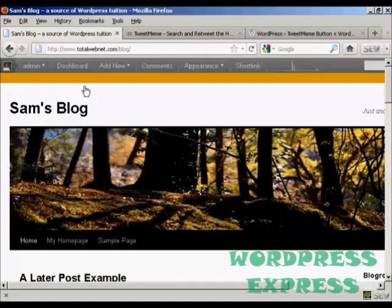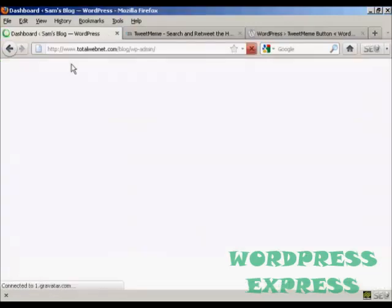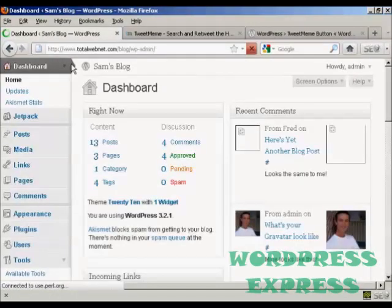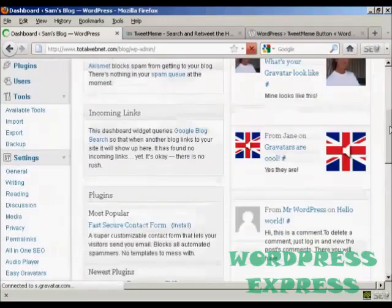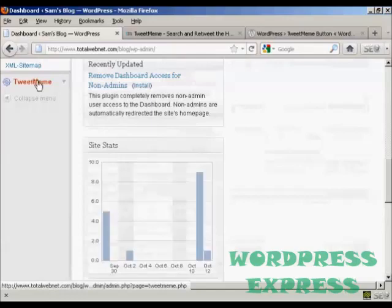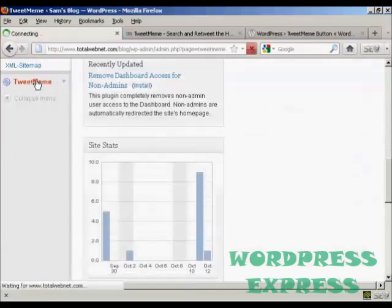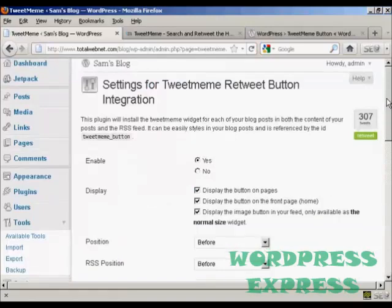Okay, if we just go back to the dashboard, there's something else I'll just show you quickly about this. If I scroll down to the bottom, you can see it's added a new setting here, TweetMeme.